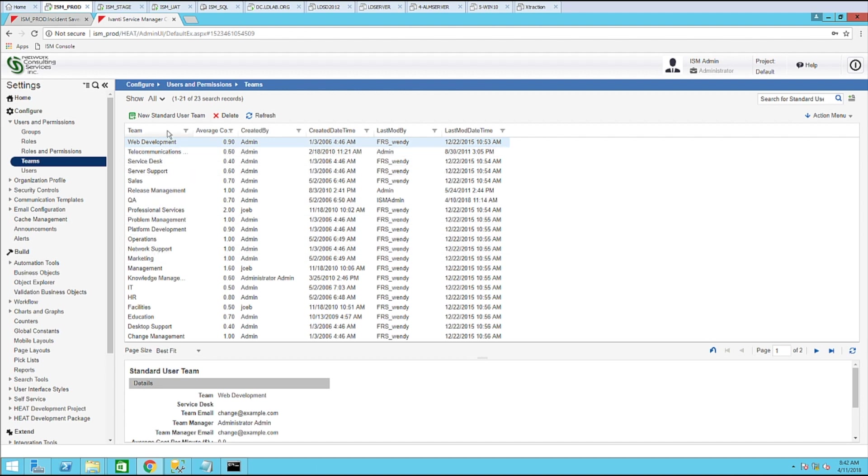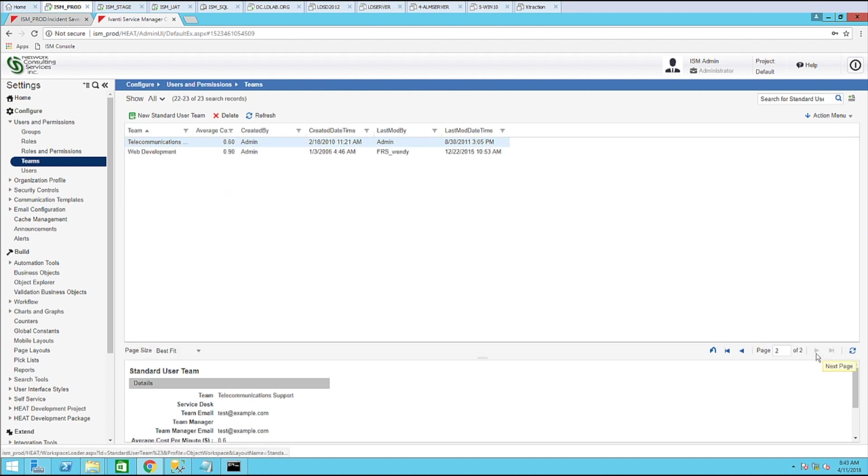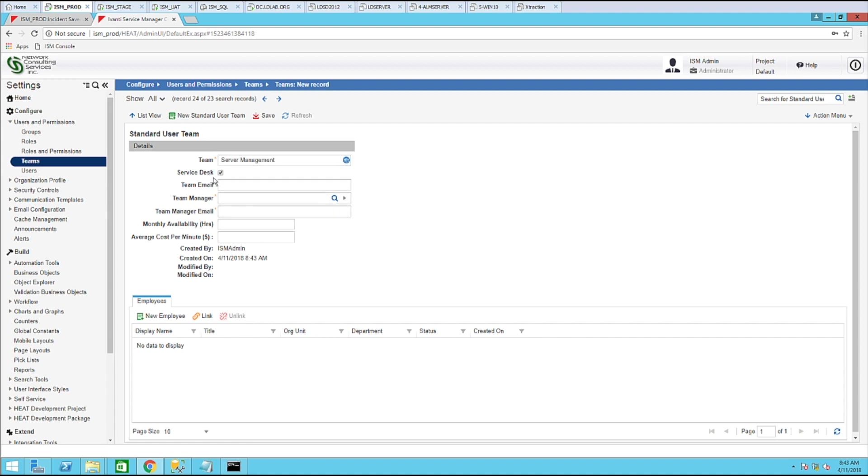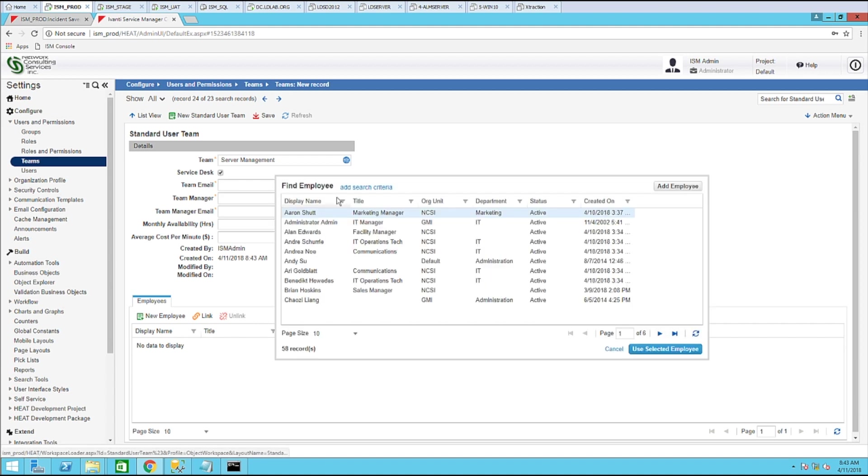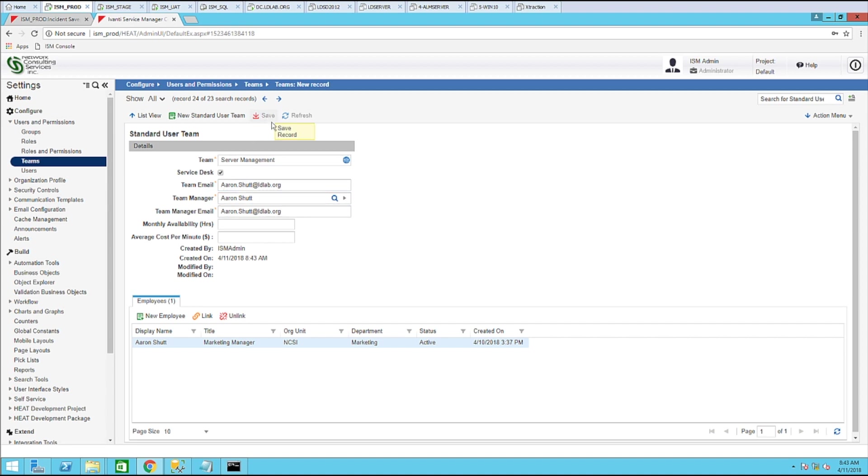Make sure I don't already have a team name server management. I do not. So let's go ahead and identify that. Now, the team name doesn't necessarily have to be the exact name as what's in Active Directory. But for this example, I will use exactly the same one. Let's identify this as a service desk group that can be assigned a ticket. Let's go ahead and identify a team manager. A team email. For this example, I will put just the team manager's email and then go ahead and click save.